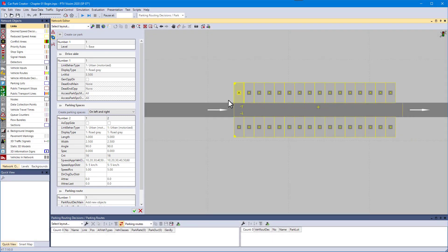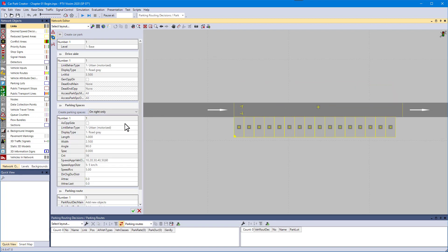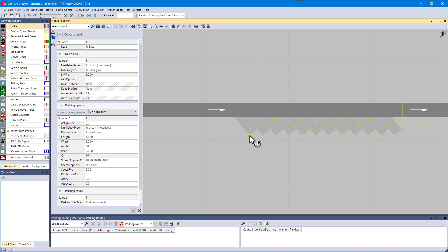Here you define that the parking spaces should appear only on the right hand side. Now define the angle by dragging the outer edge of the first parking space and drag the space length as required.